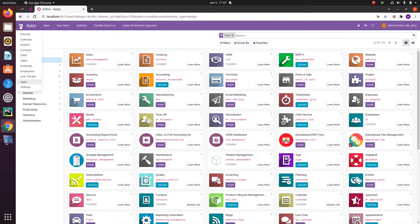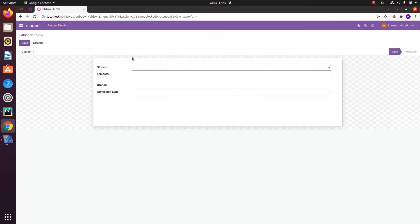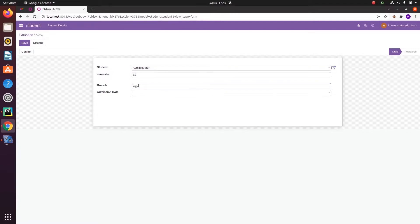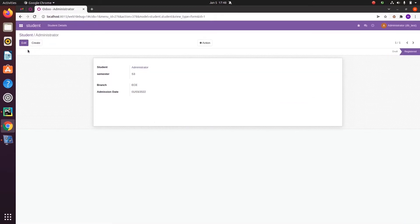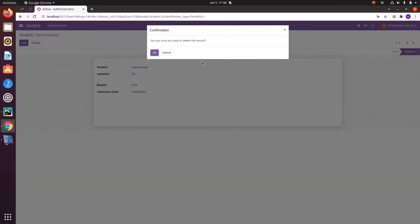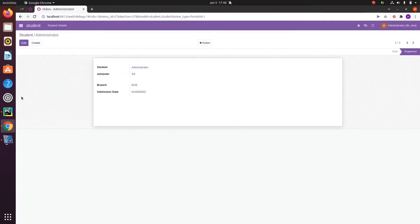For that, let's go to a custom module — student management — that I have created. Let's try to create a student record, then confirm this record. If we need to delete this record, we can try to show a warning message or an error message, meaning that records that are registered cannot be deleted.